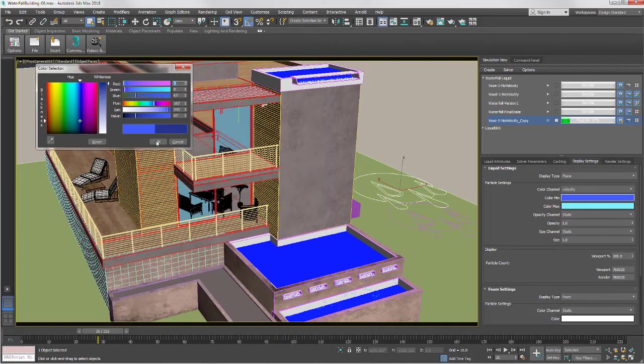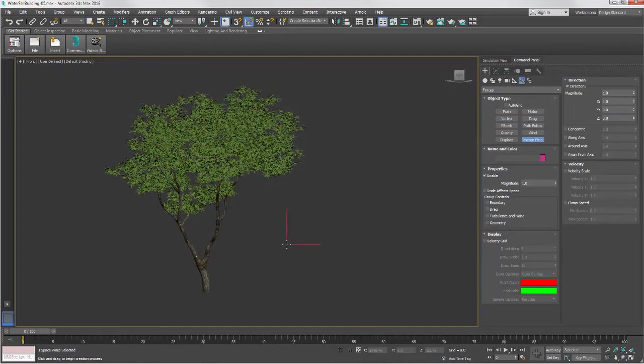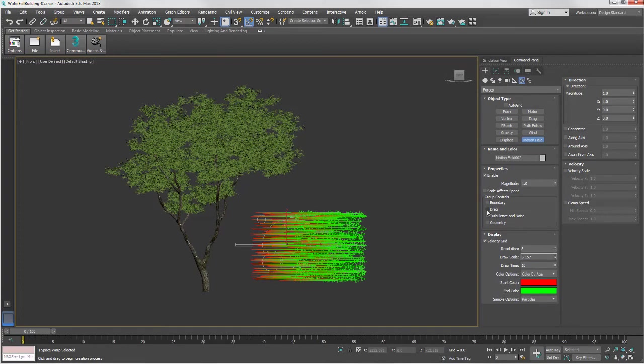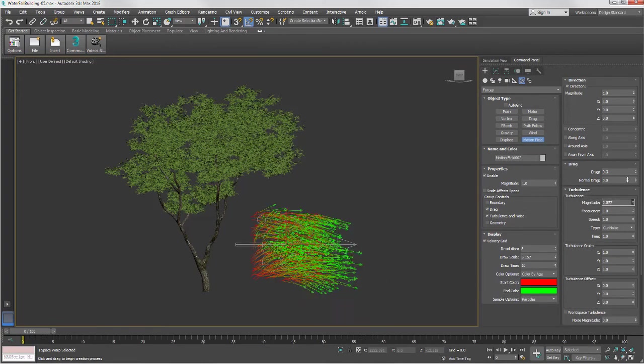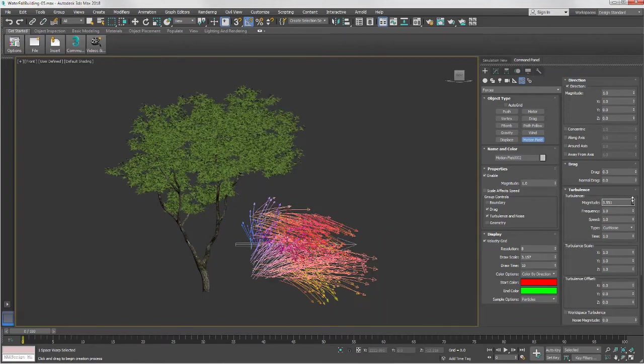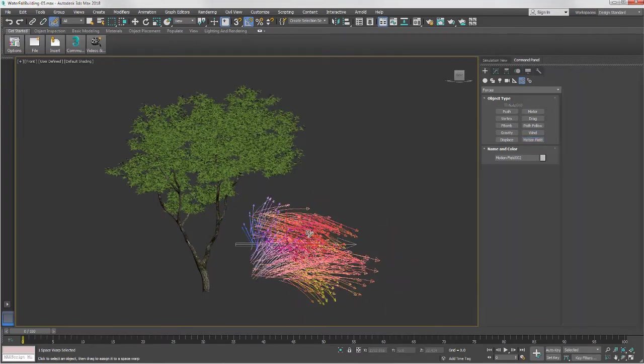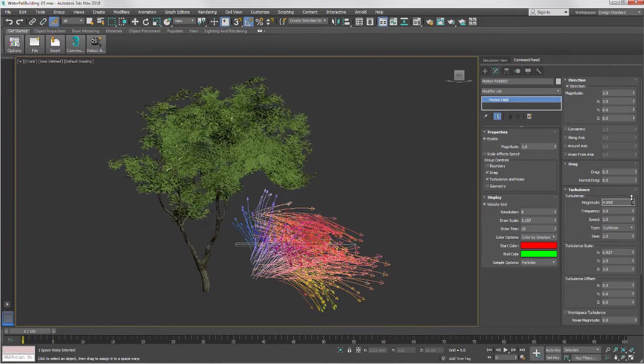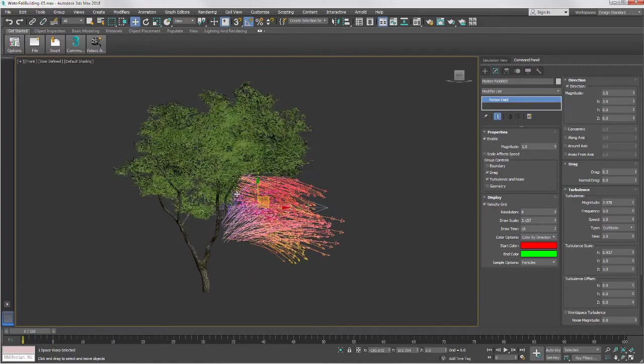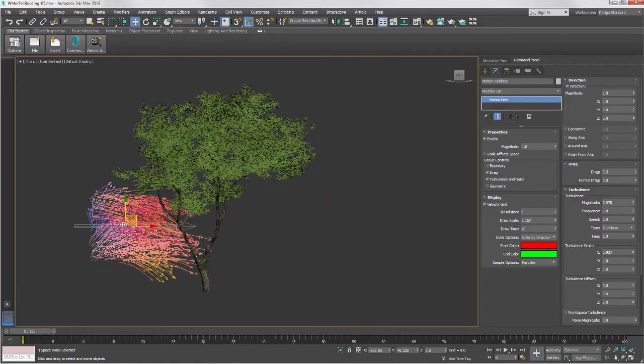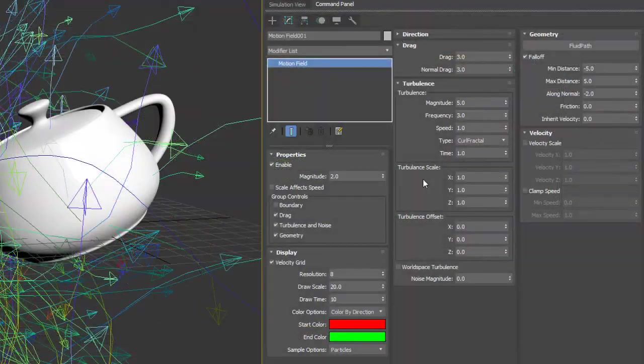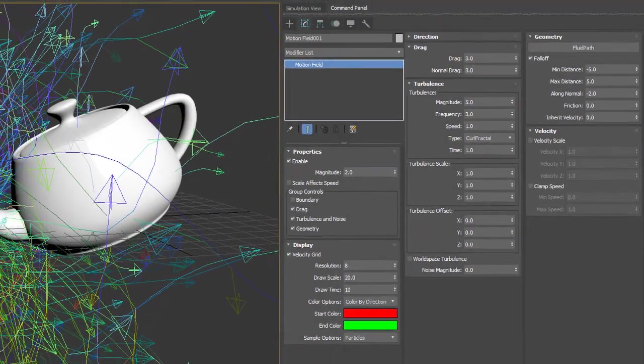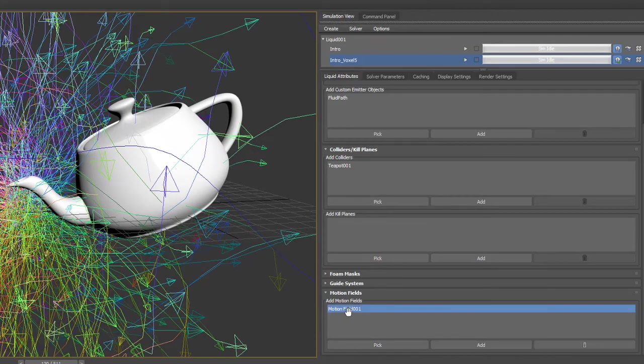Motion Field is a new force object that can be used to control the flow of liquid and can be animated to form anything that moves through it, including particles and meshes. Motion Field consolidates elements of turbulence, gravity, and drag to provide a simpler, more streamlined way to add a force object, which is particularly helpful when used with fluids.